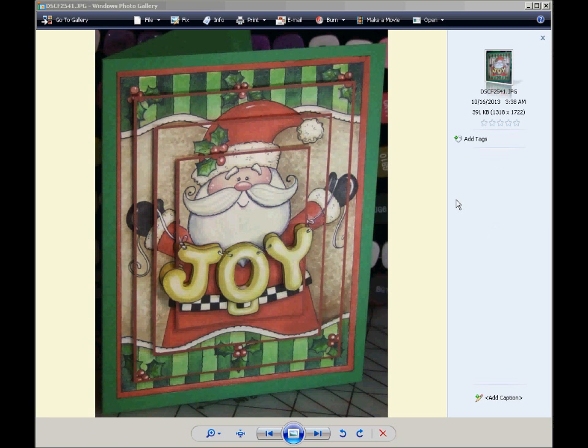Hi, this is Judy from Handcrafted Greetings. In this tutorial I'm going to show you how to make a pyramid card using MyMemories Suite 4.